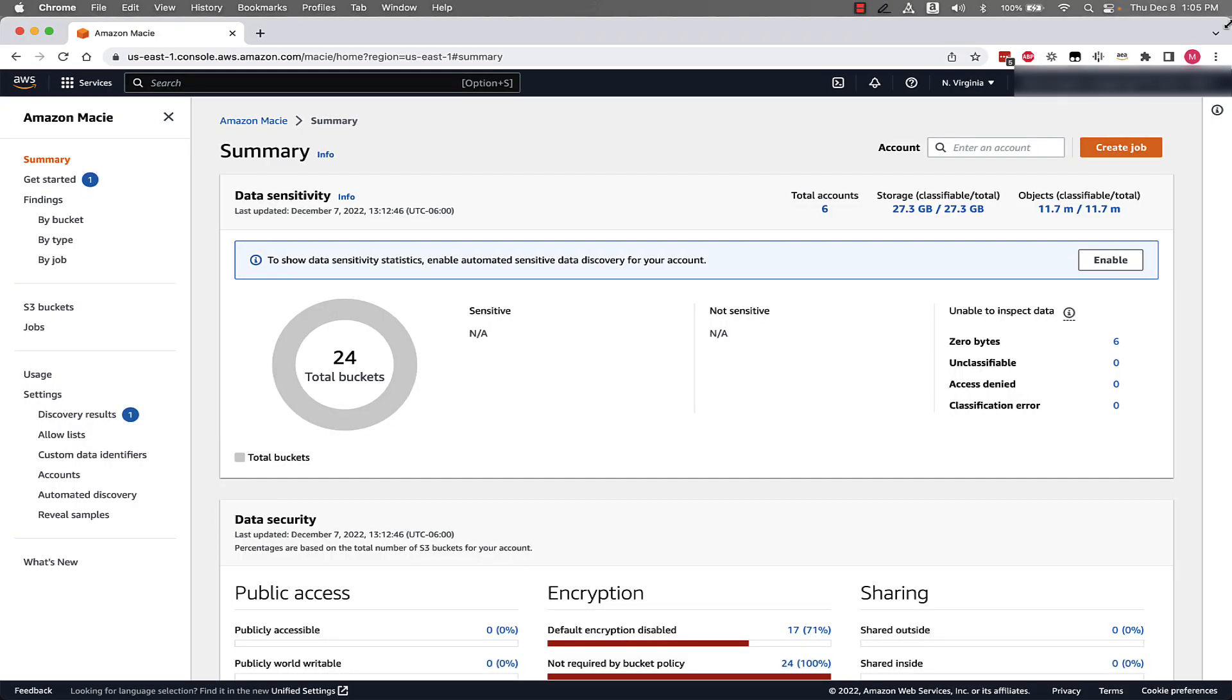To enable automated data discovery, I will start in an environment that already has Macie enabled but does not have automated data discovery enabled to show you what you will need to do to enable it. Remember, for new Macie customers, automated data discovery is enabled by default.